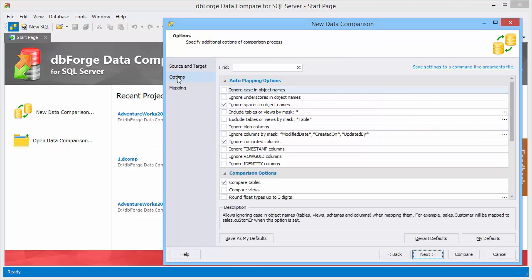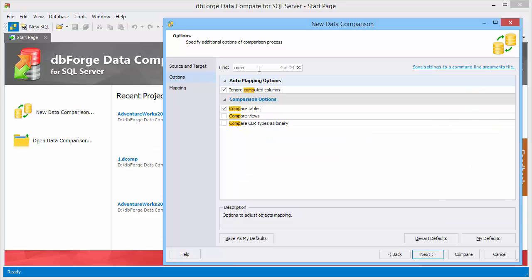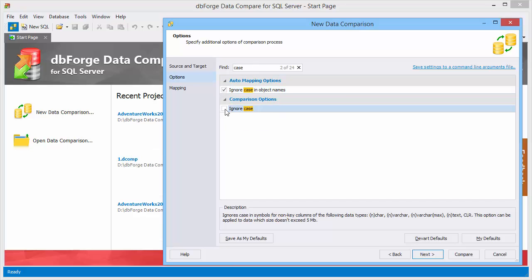Switch to the options page to customize comparison options. For quick navigation you can use the Define box. Let's clear the Ignore computed columns option and select options to ignore keys in object names and non-key columns and to display identical records. You can save all your settings as a command line arguments file and use it for scheduling comparison and synchronization tasks.